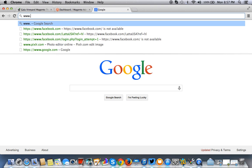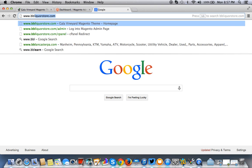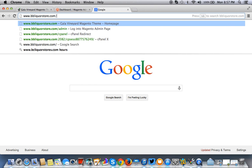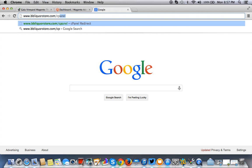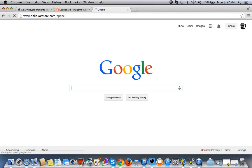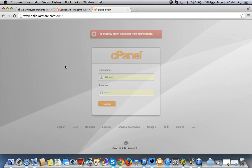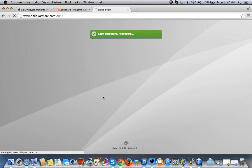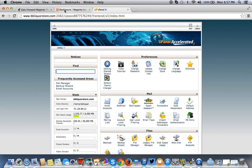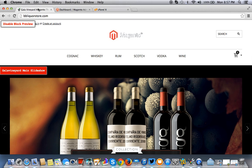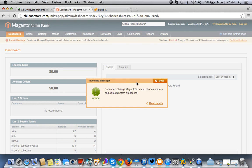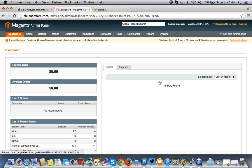So to get into cPanel, you just go forward slash your domain, forward slash, and then cPanel. And you get cPanel and you log into your cPanel. And you're logged into your Magento right here.